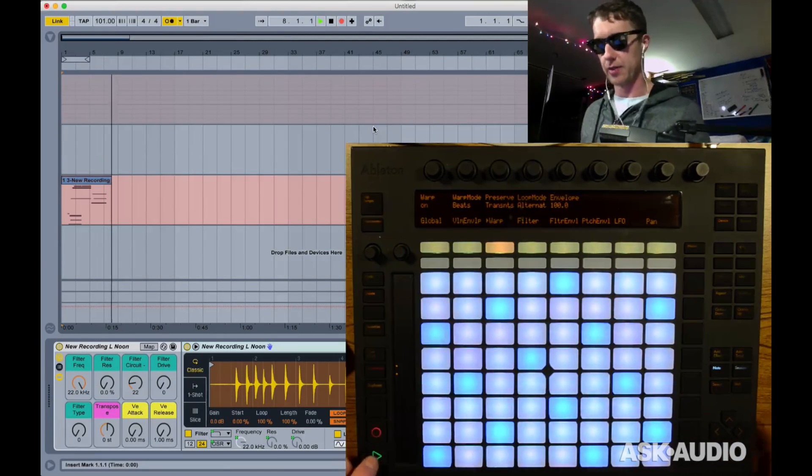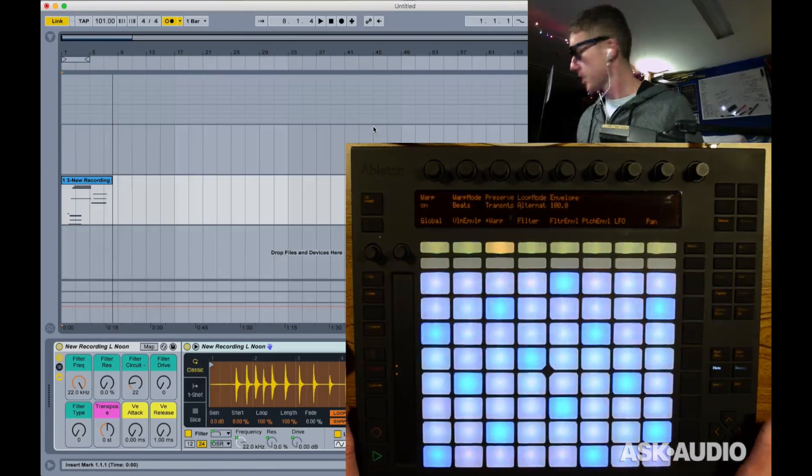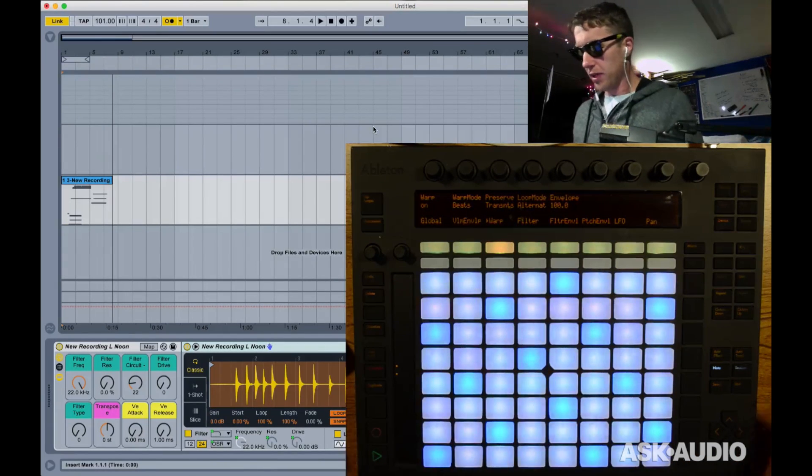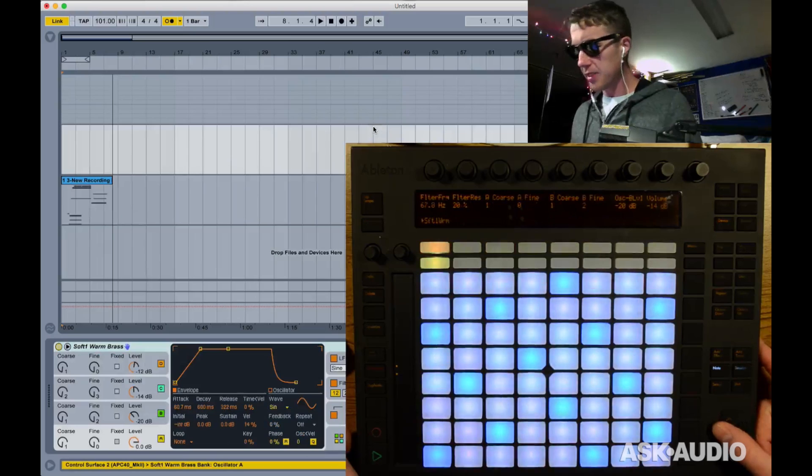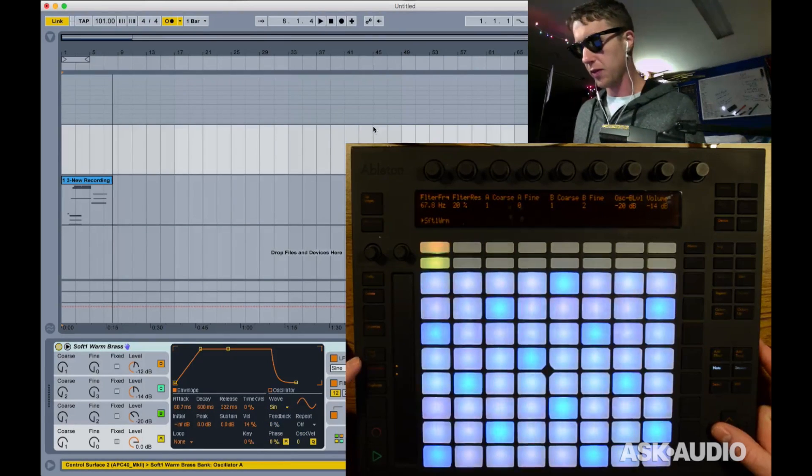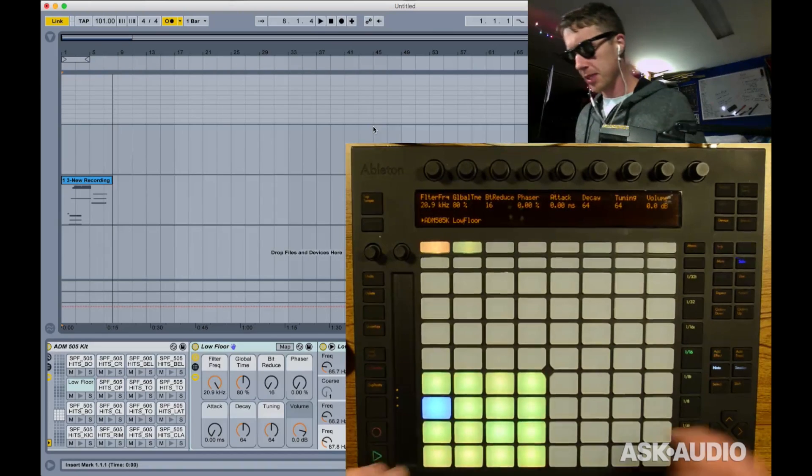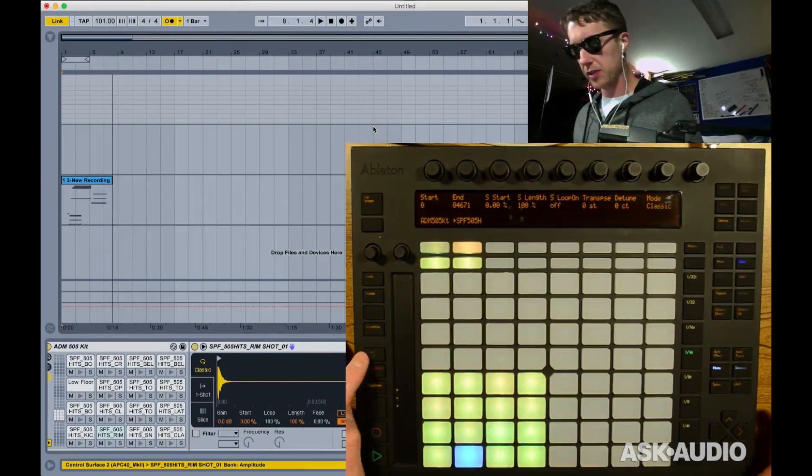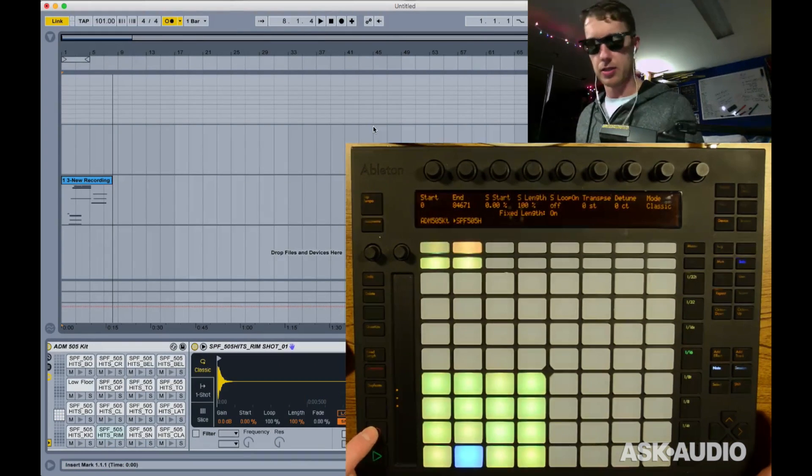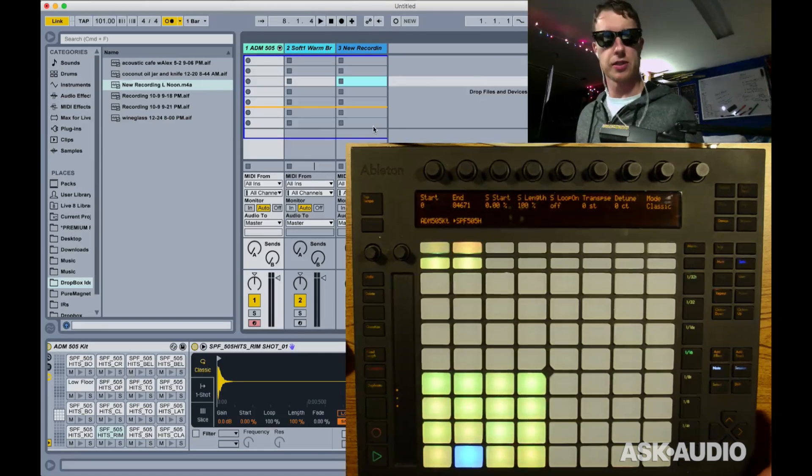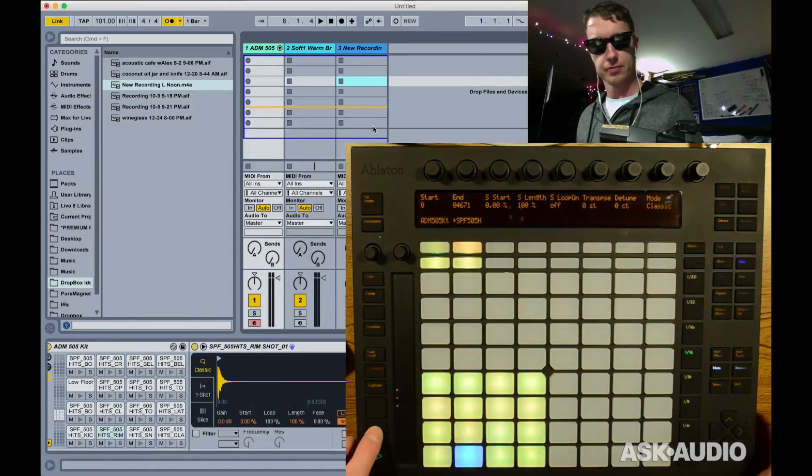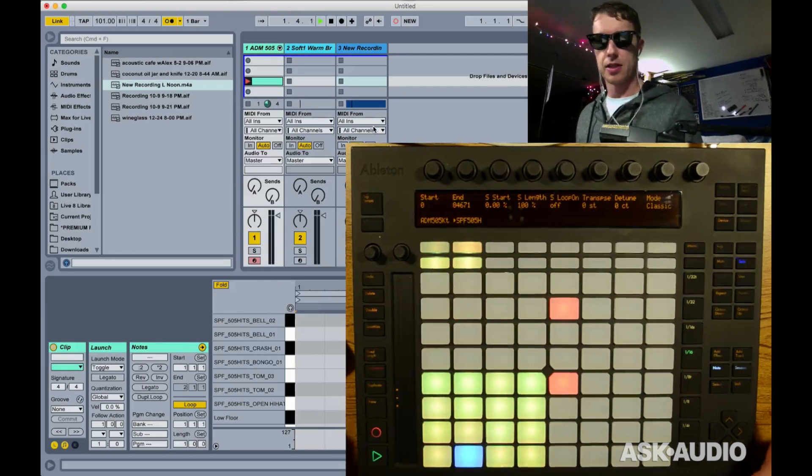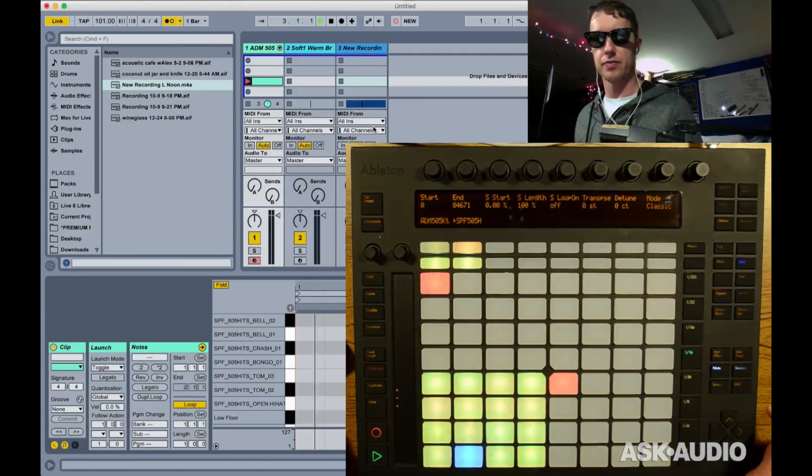One final thing I just want to show you real quickly is the new functionality for fixed length. So I'm just going to go to my drum pads here. Normally fixed length, if you turn it on, when you hit record, let's go back to session view so we can see this. As I hit record, it creates a loop based on however many samples I have.